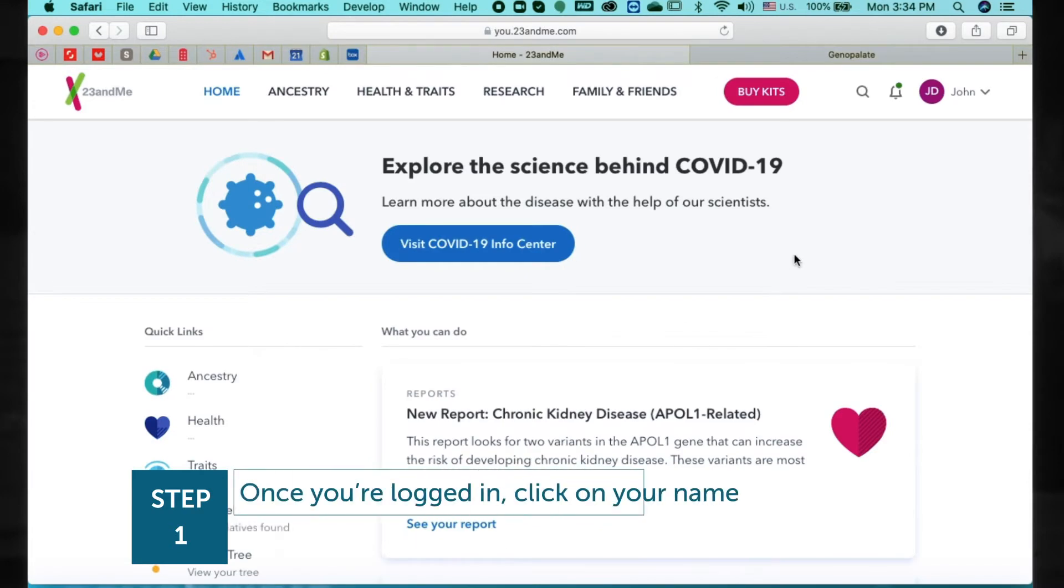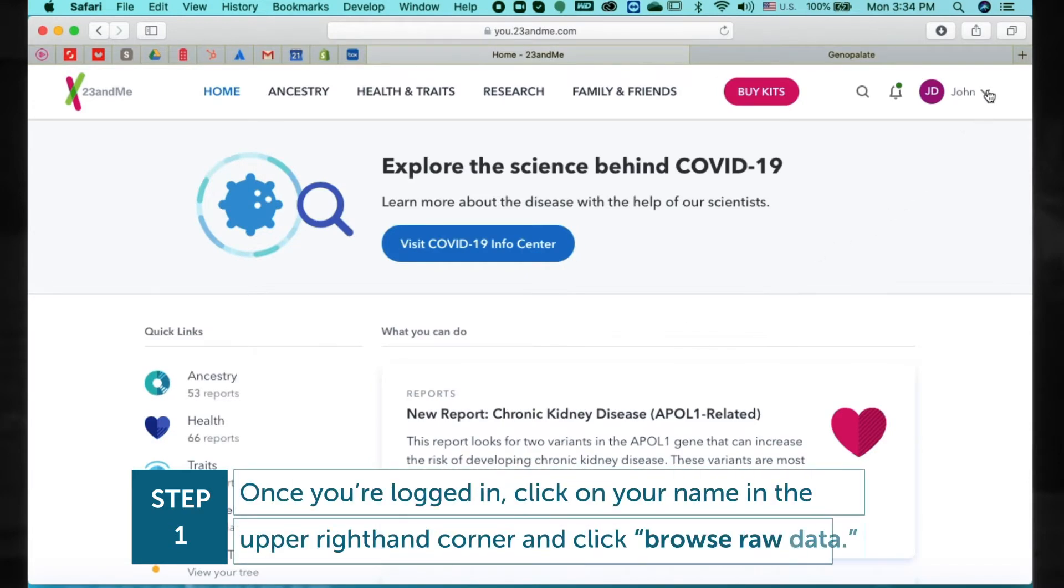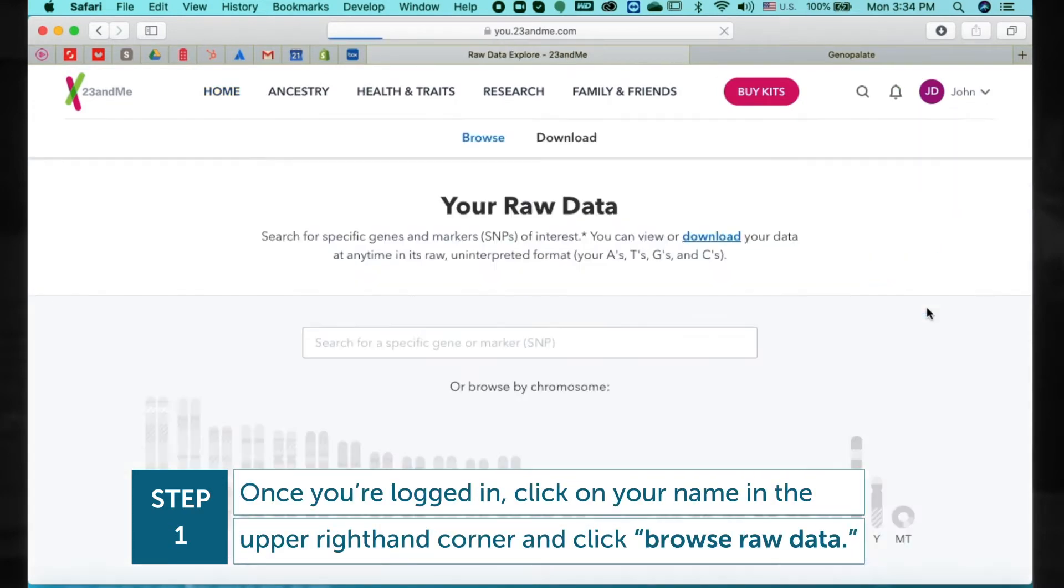Once you are logged in, click on your name in the upper right-hand corner and click Browse Raw Data.